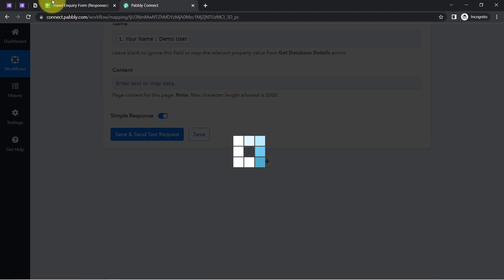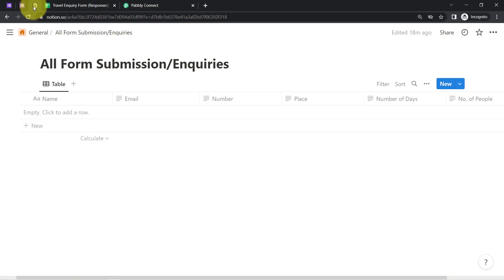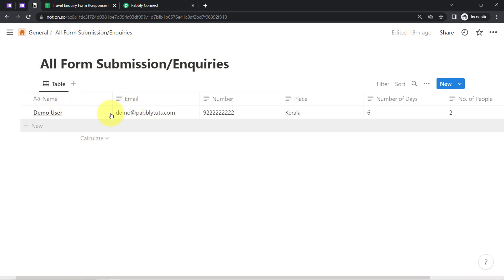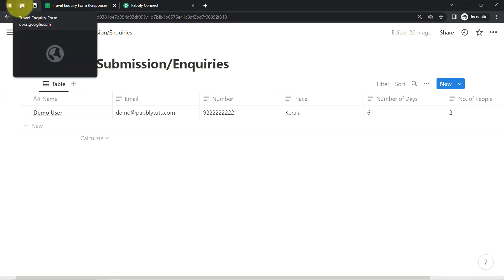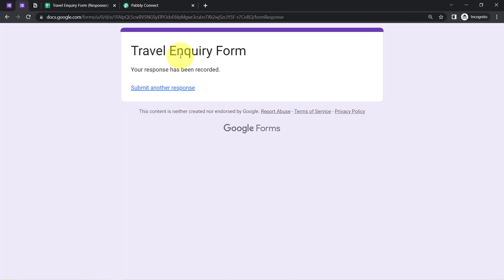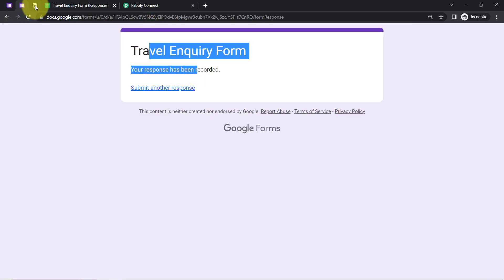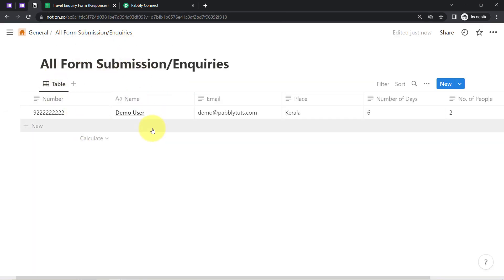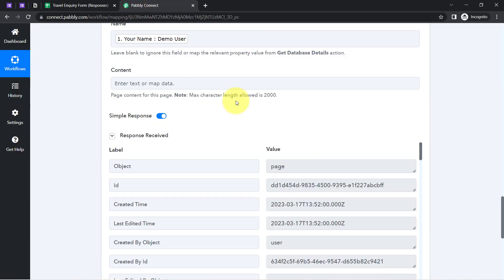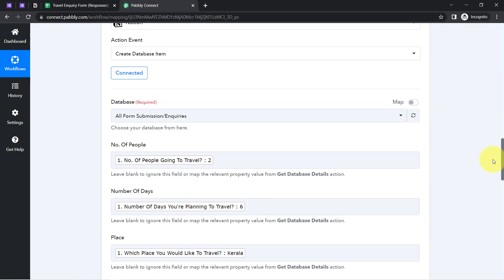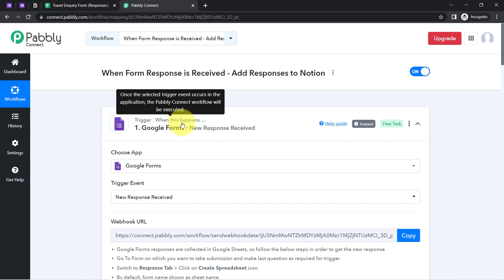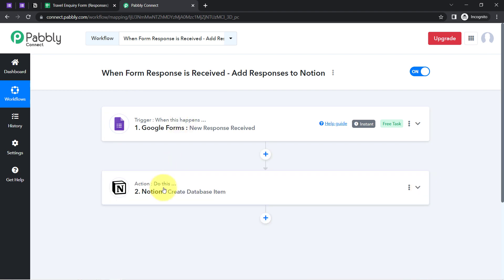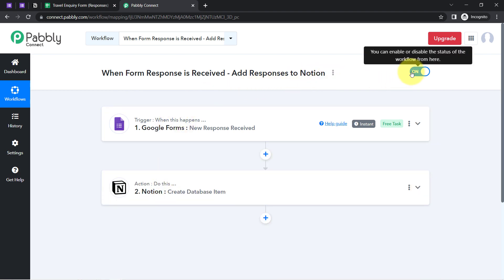Now I'll click on 'Save and Send Test Request' and you will see how this data will be collected automatically inside our Notion. This is how, from now onwards, every time someone fills this travel inquiry form, the form submission details will be collected in your Notion application. To automate this process, you need to create this automation inside Pabbly Connect just once — after that you can sit back and relax because Pabbly Connect will take care of all tasks in the backend.